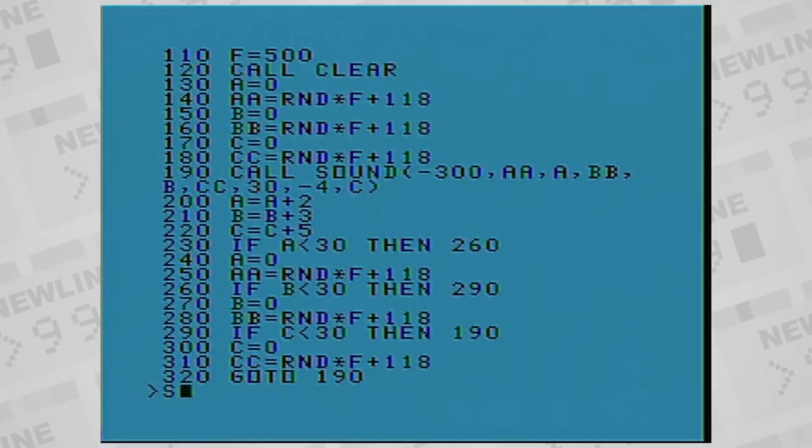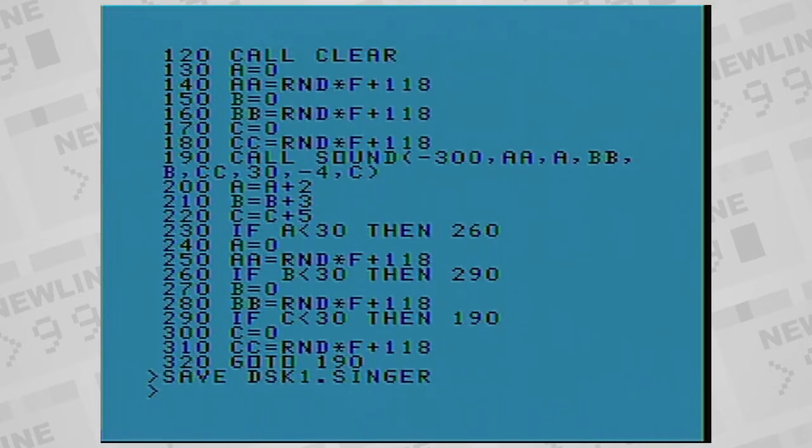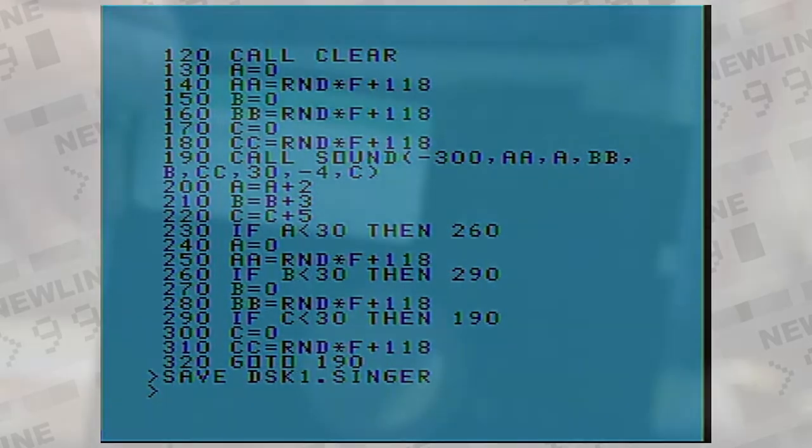On the system, disk drives were referred to by their device name DSK followed by a device number, usually DSK1. Whatever file you wanted to store or retrieve, you enter that device name, period, and then the name of the file.